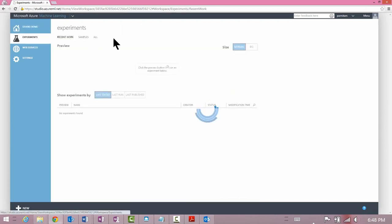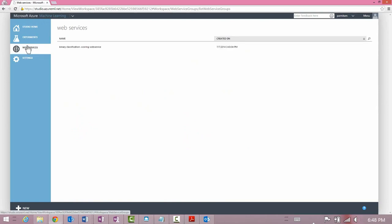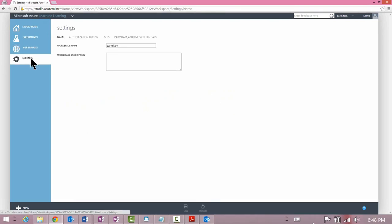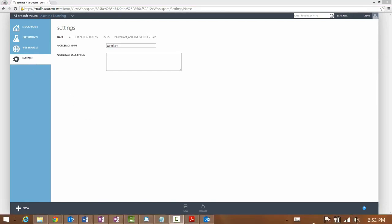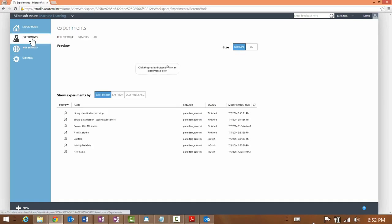The Experiments section is where you'll spend most of your time — this is where you author predictive analytics models. The Web Services tab is where you can see a list of web services that you have put into staging. Finally, the Settings section is where you can change the settings for your workspace and share your workspace with your team members.